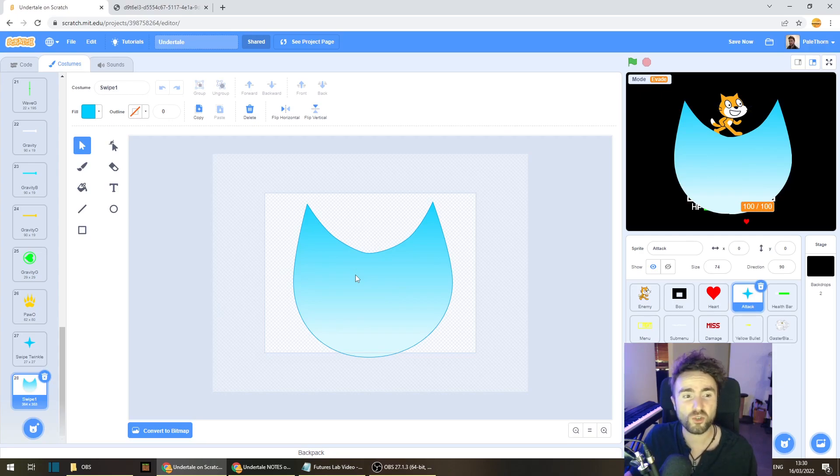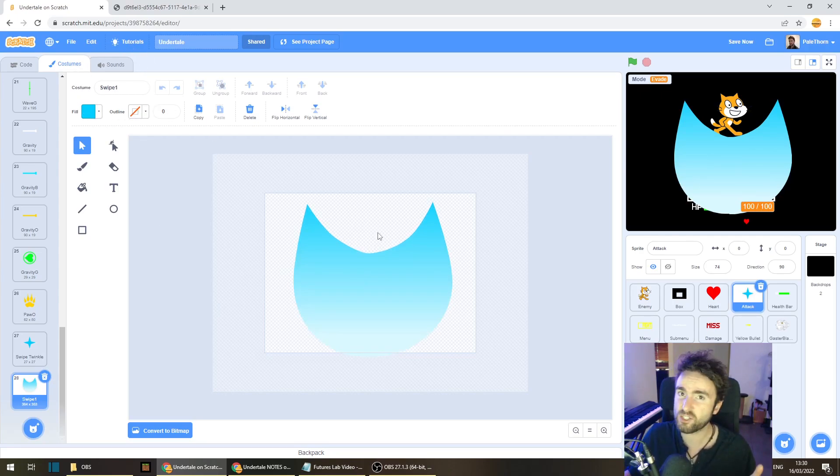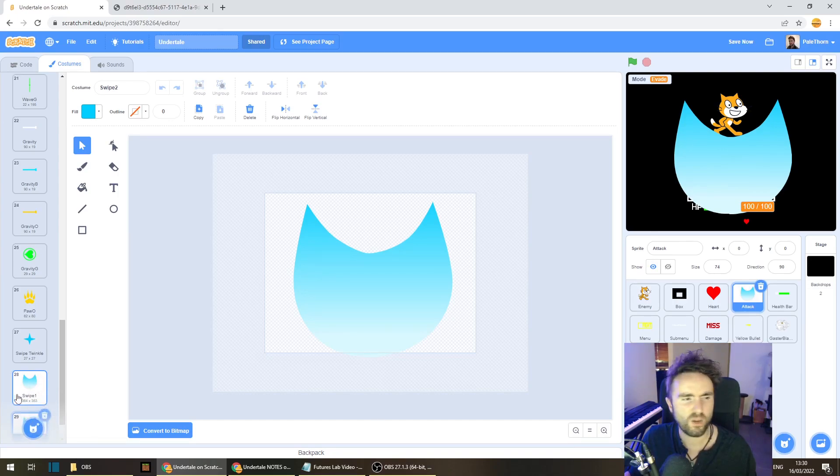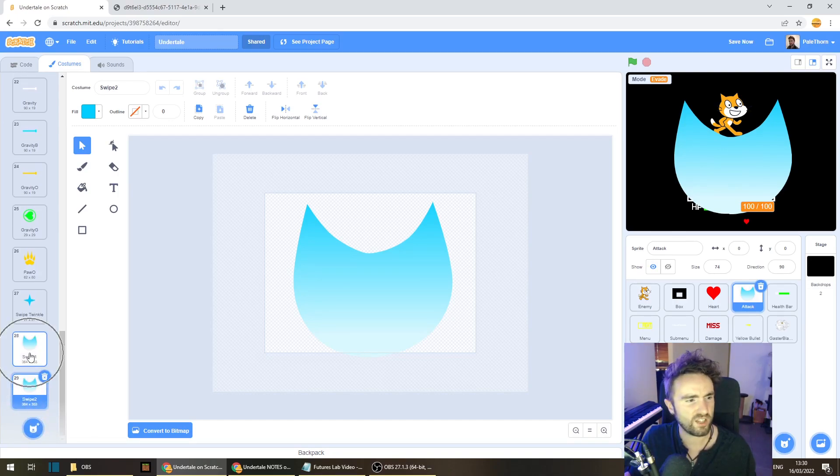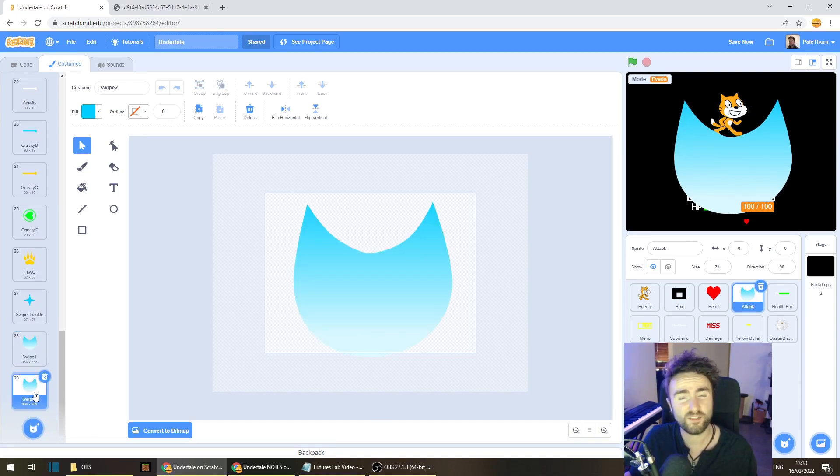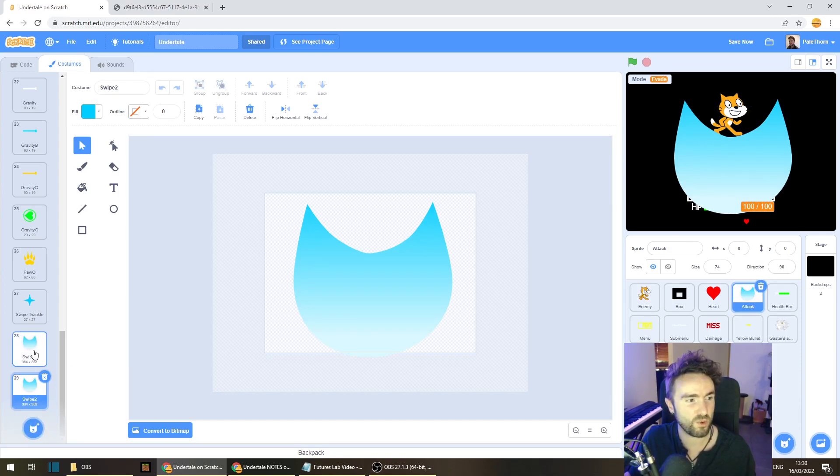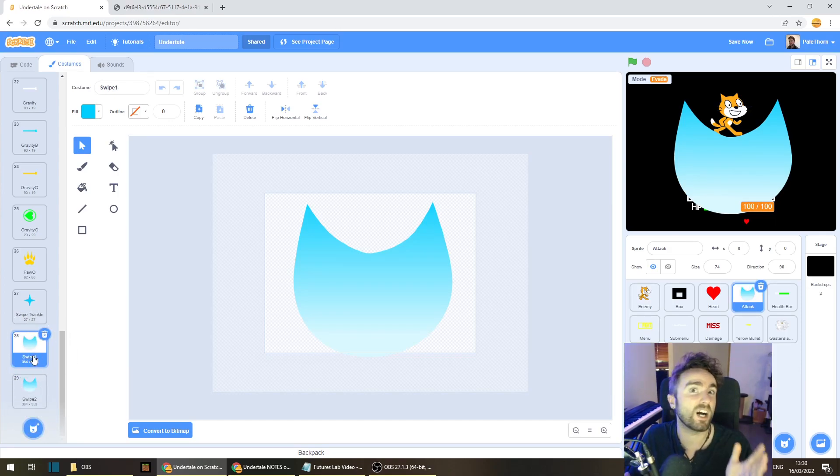So once you're done with swipe one, we need to duplicate this. Now once we duplicate this, we'll have swipe one and swipe two. Now we're going to leave swipe two as it is, but we're actually going to go back to swipe one and add in our weapon.